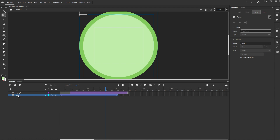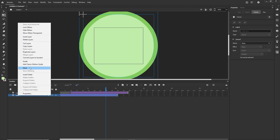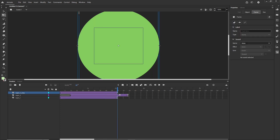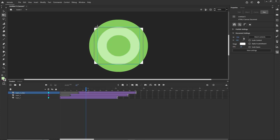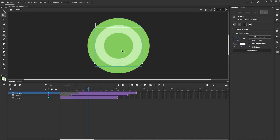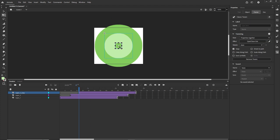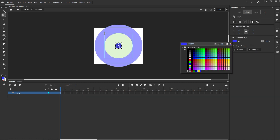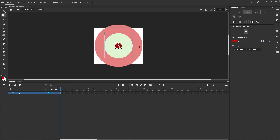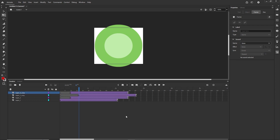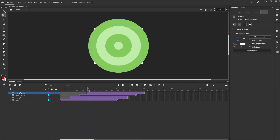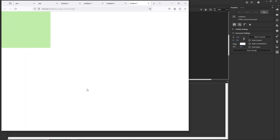I'll duplicate the layers by right-clicking and choosing Duplicate Layers, placing them on top and moving the keyframes so we have first, second, then third animations. Note that when shapes are movie clips, changing color inside one changes all instances. I'll duplicate this layer again, move the keyframes, and press Ctrl+Enter to preview what we have.